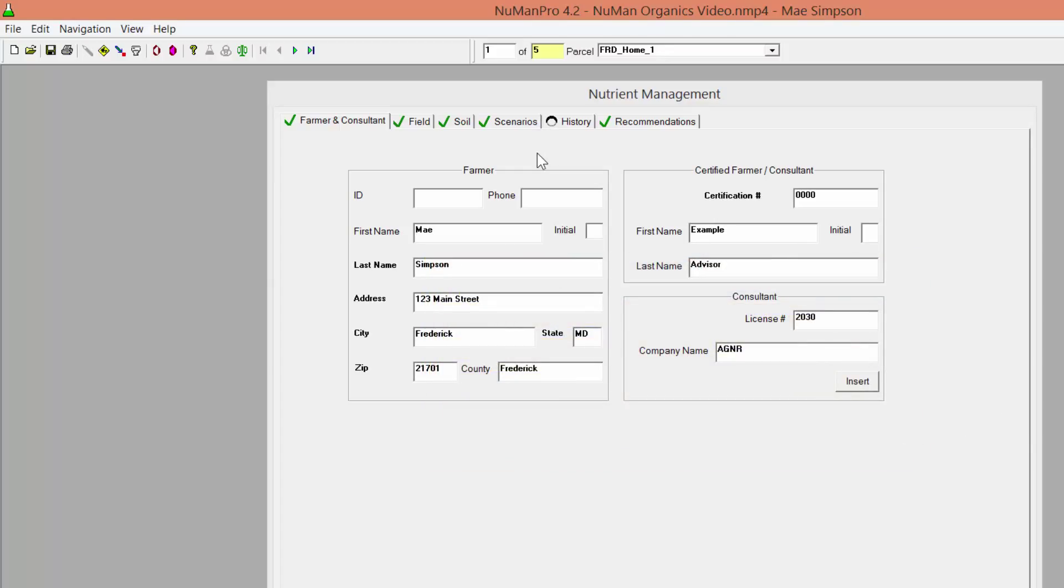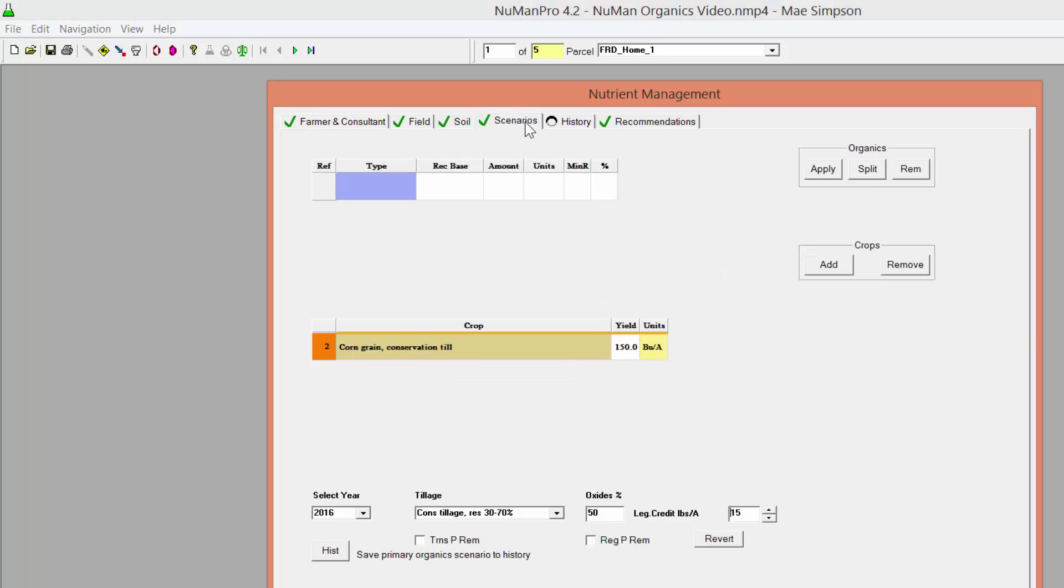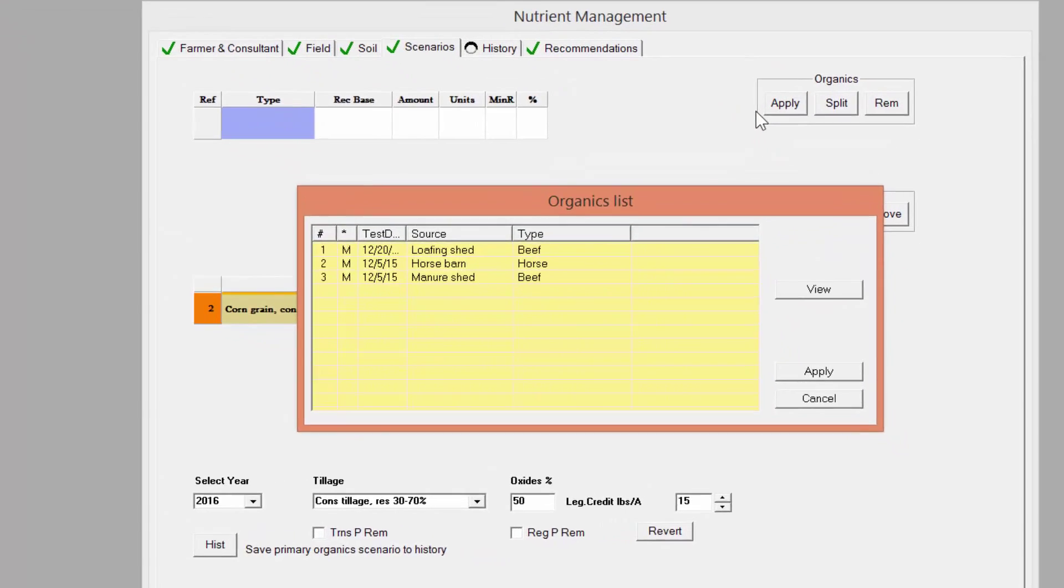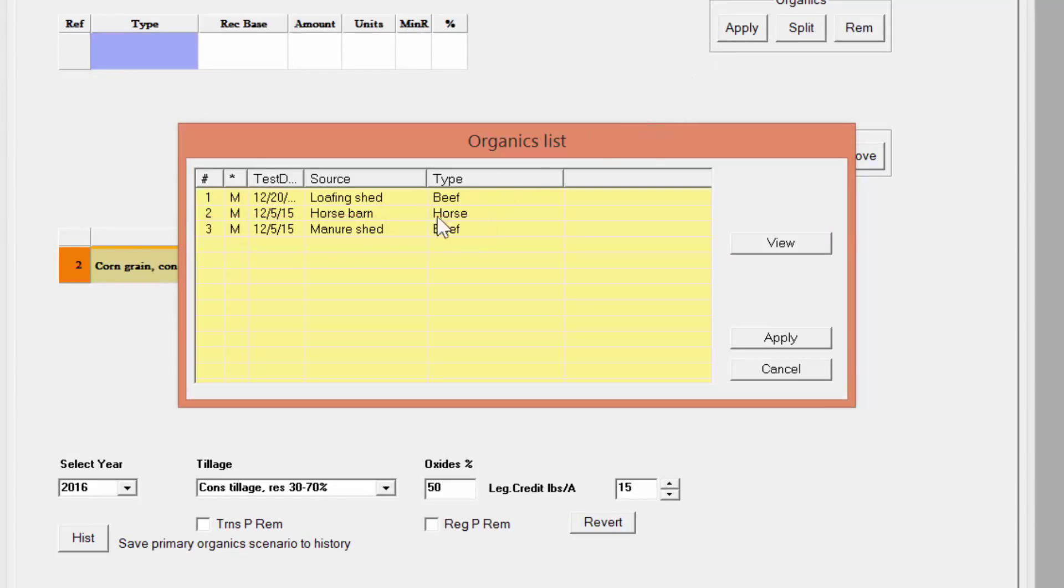To apply a manure to a field and generate nutrient recommendations using that organic amendment, go to the Scenario page of the field that will be receiving the manure. In the upper right-hand corner, click Apply in the Organics Box. The Organics List will open and you will see the manure information you previously entered.